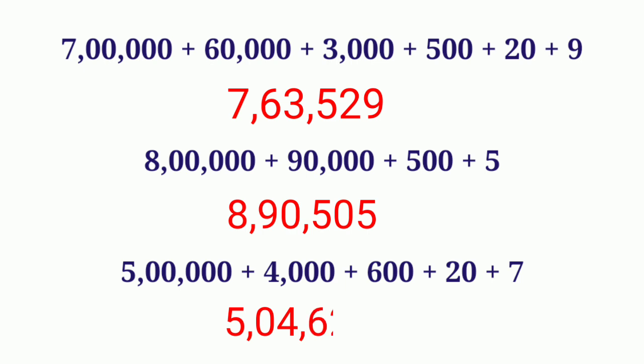Then next number 4,000, 4 in thousands place, then 600, 6 in hundred place, 20, 2 in tens place, then 7 in ones place. So we get the number 5 lakh, 04,627.